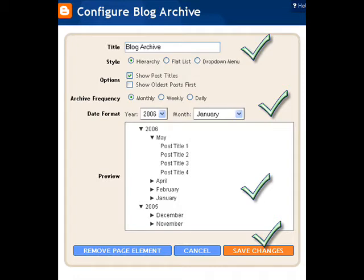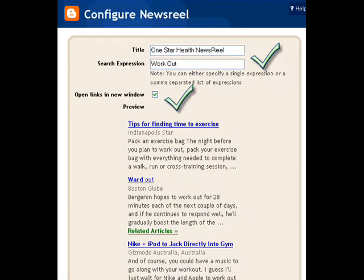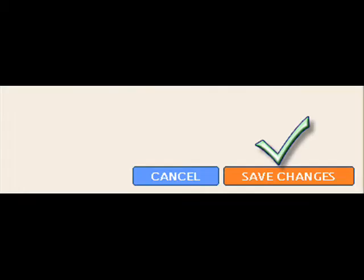Then we'll move on to editing the About Me section. You can change the title of that too to whatever you want. Just go through and edit, and be sure to save the changes as you go. I always add a newsreel — I like them. You can change the search term to whatever you want, and the newsreel will search all the news articles and pick relevant articles on your topic. Change the title, and be sure to click save changes before you exit out of there.